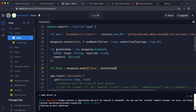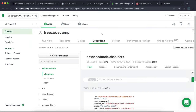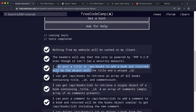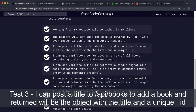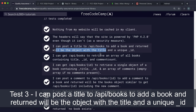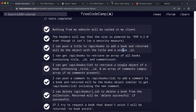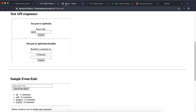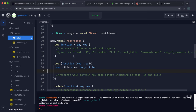Now we have the Book model and can use it to create books and work with the books collection in MongoDB. The first functional test says we can POST a title to /api/books and get back an object with the title and unique MongoDB ID. Looking at the example project: POST with a title returns a JSON response with title and id.